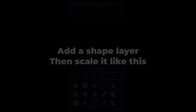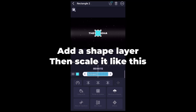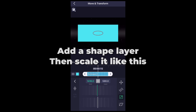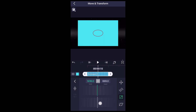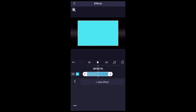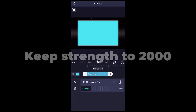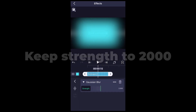Add a shape layer, then scale it like this. Keep strength to 2000.